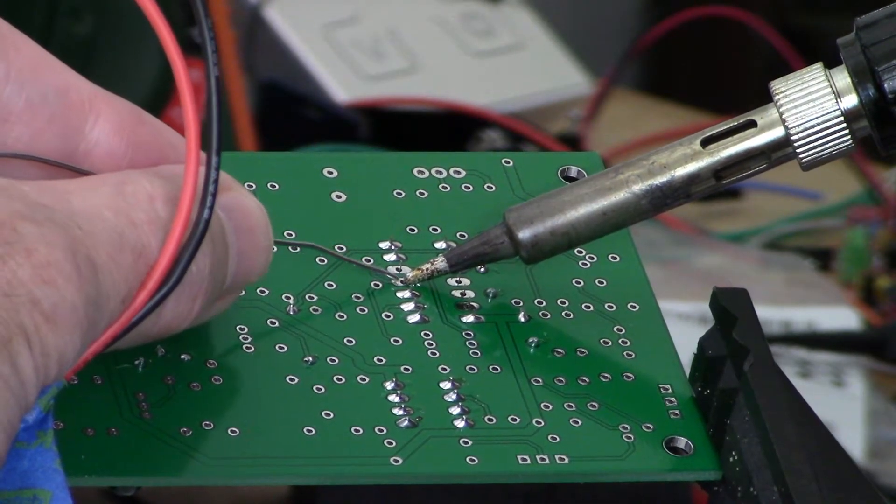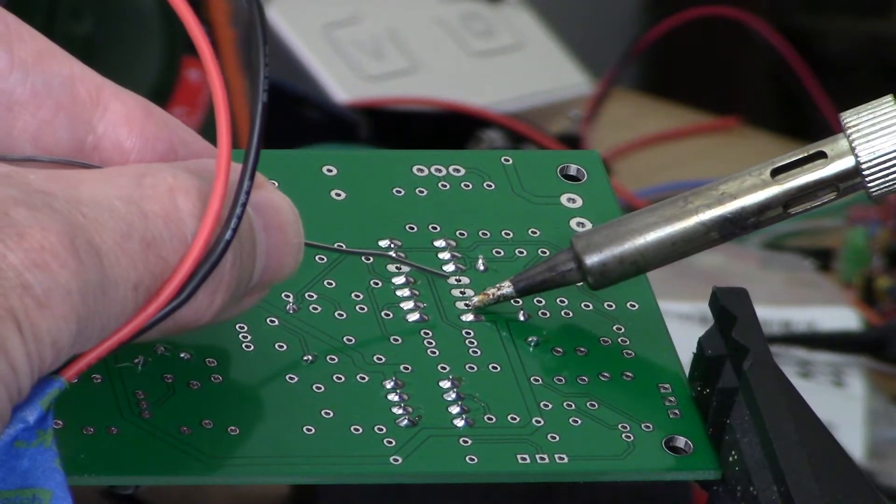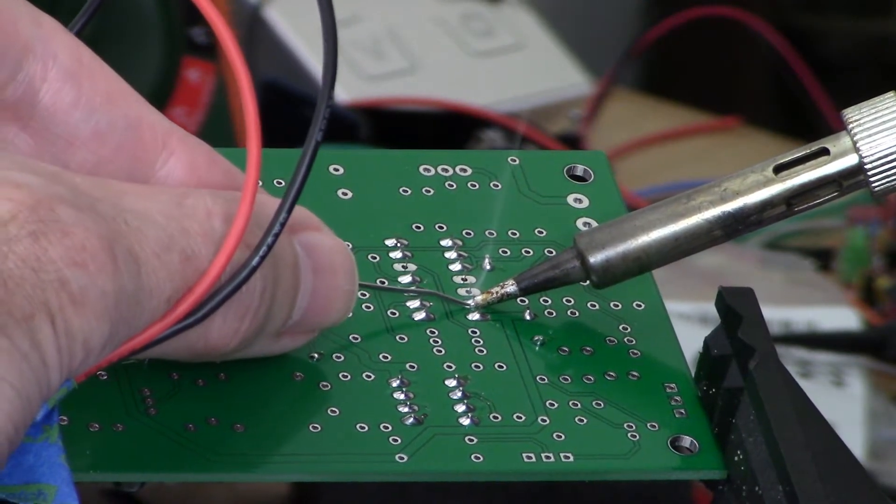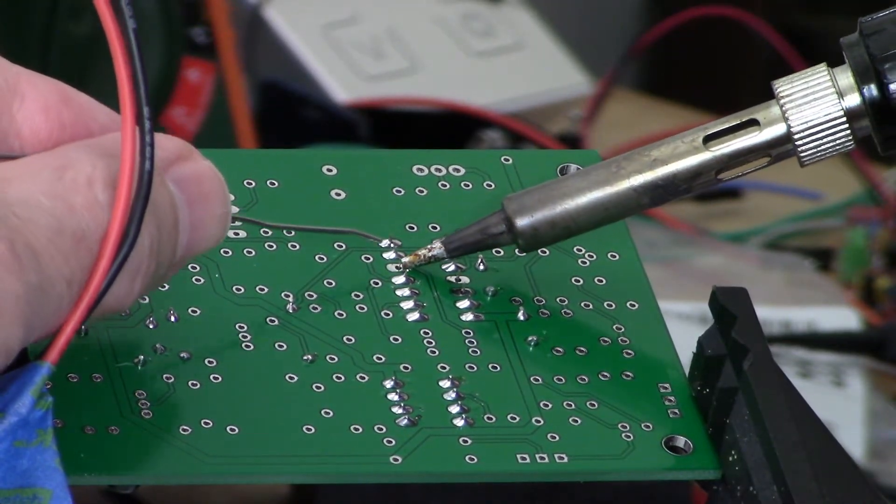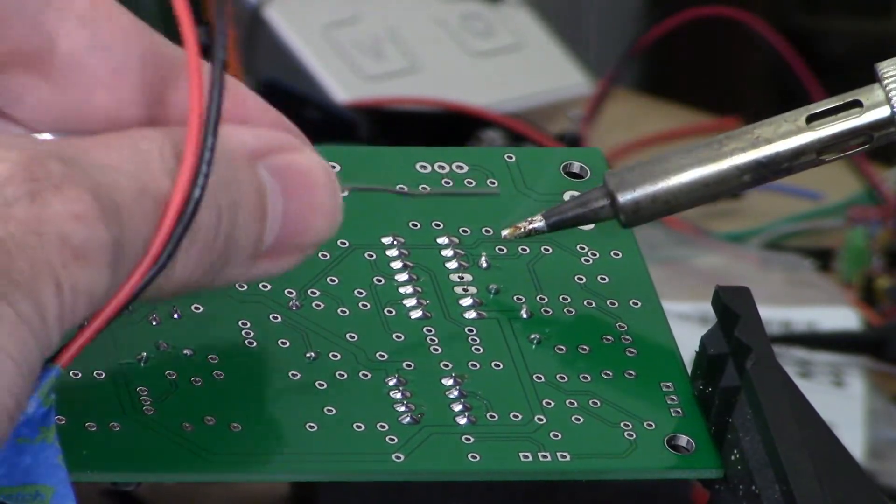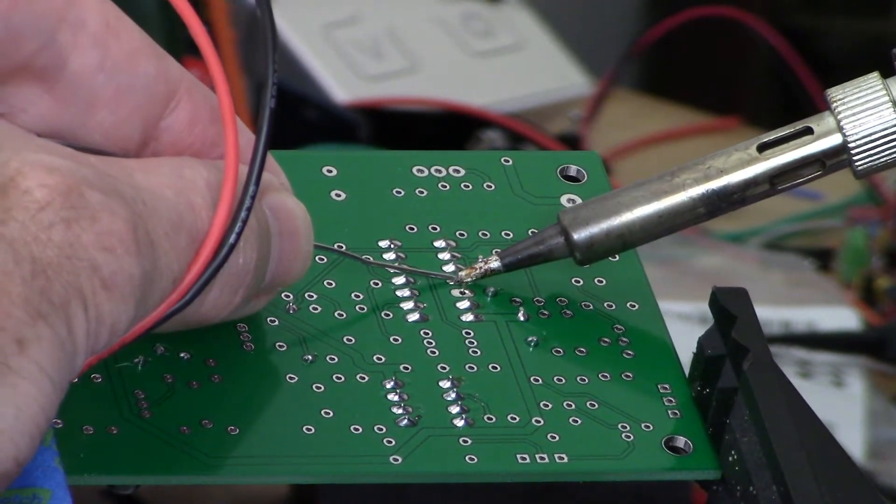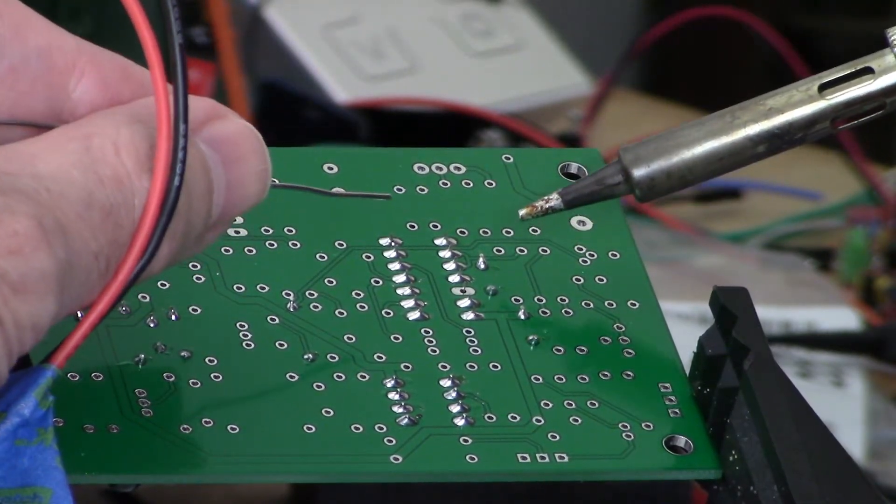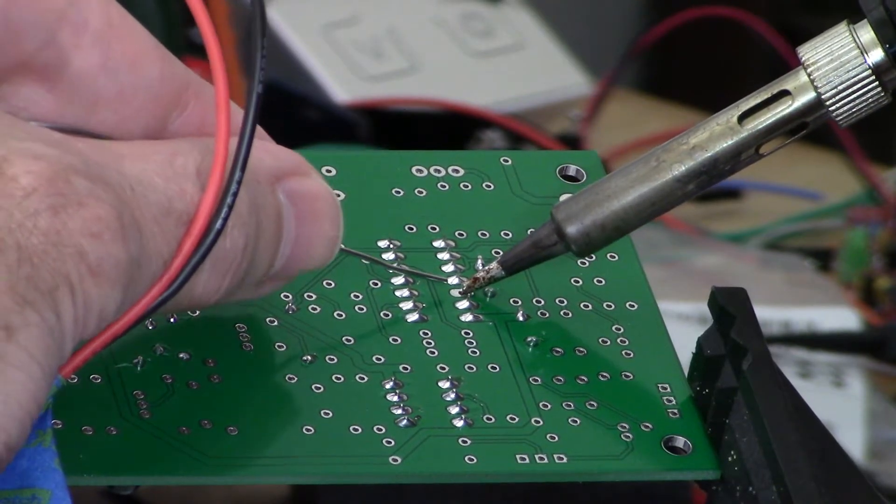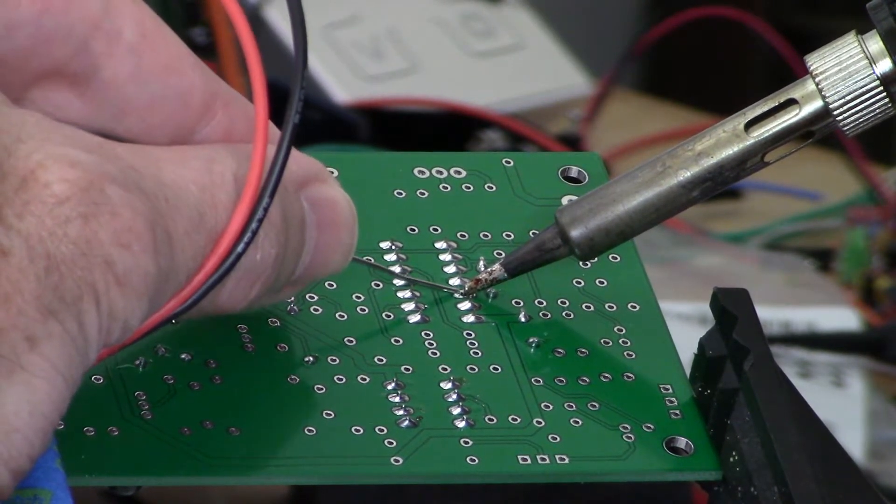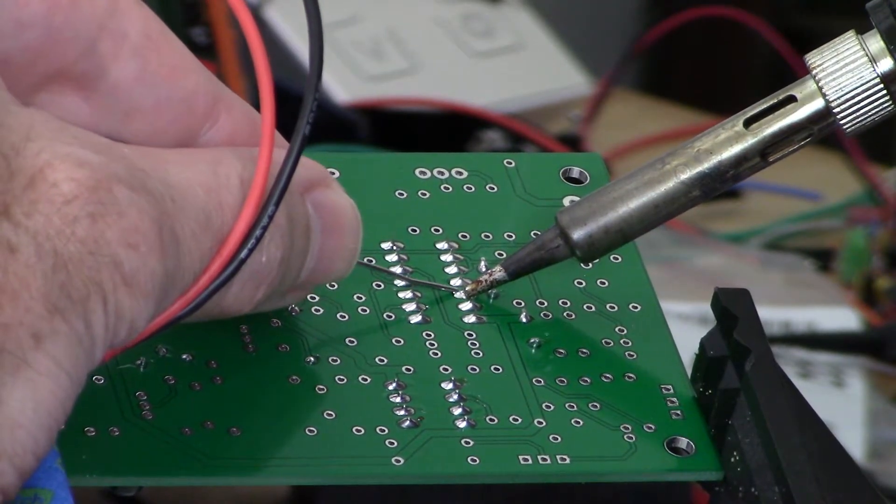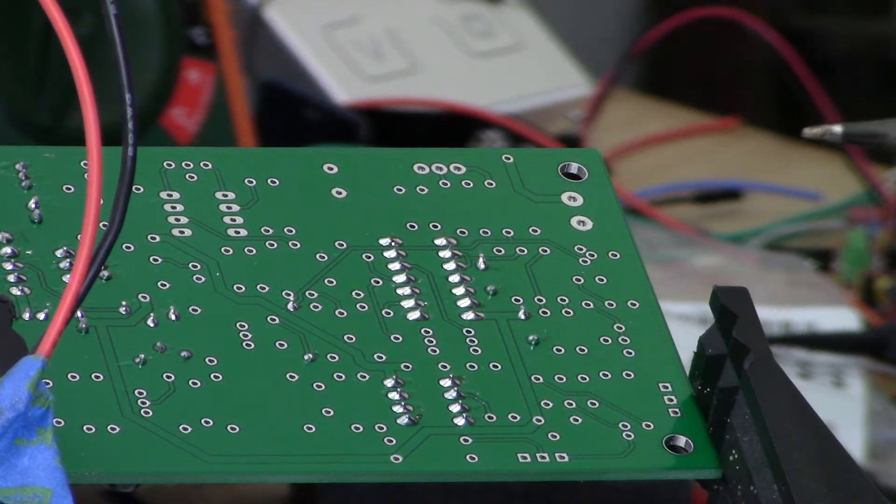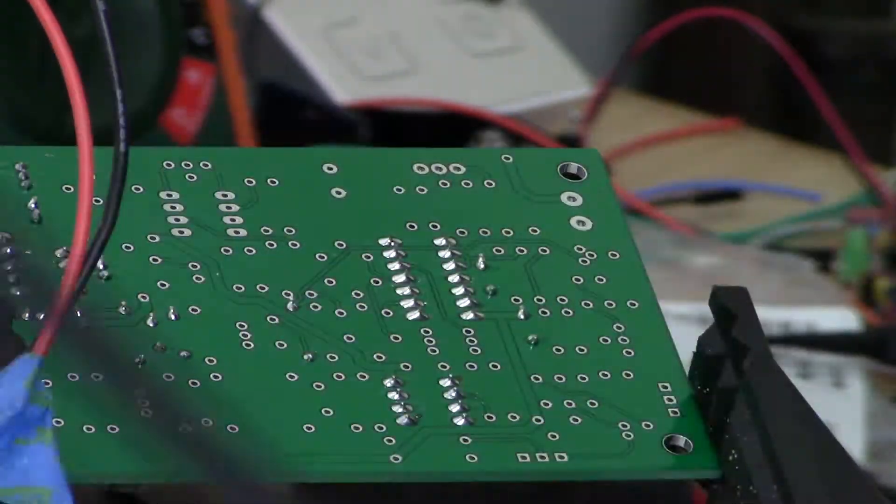They say you're supposed to solder these things not in a linear fashion to cut down on the amount of heat. Sometimes I remember and sometimes I don't. Last one. Not getting any heat there, there we go. And those actually look fairly good.